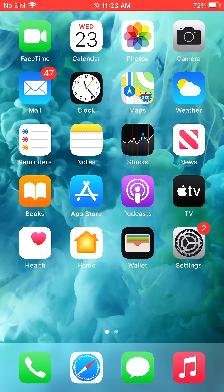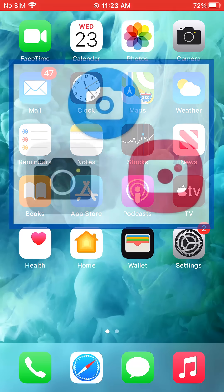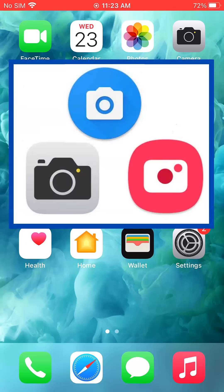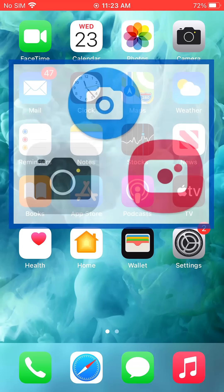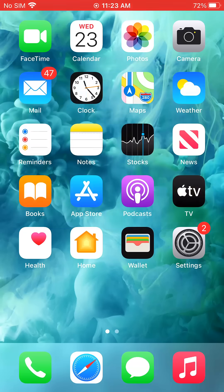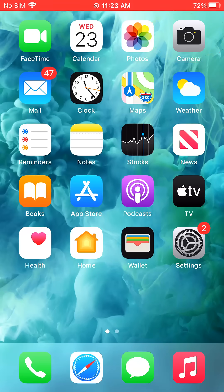Start by finding the camera app on your phone. It should look like one of these icons. On my screen, it is on the right, at the top, here. Once you find your camera app, tap on it to open it.